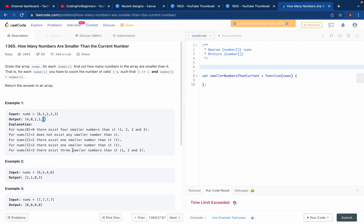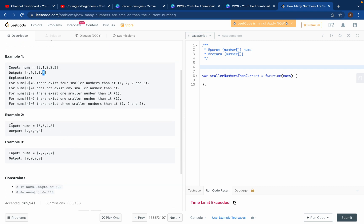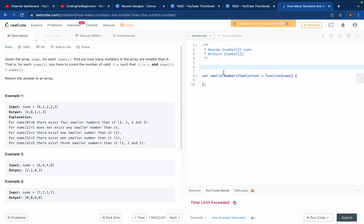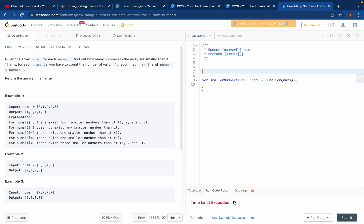The same logic applies to the second example: [7,7,7,7]. None of the numbers are smaller than any of them, so you return 0 in each case. Now let's implement the logic to solve this problem.